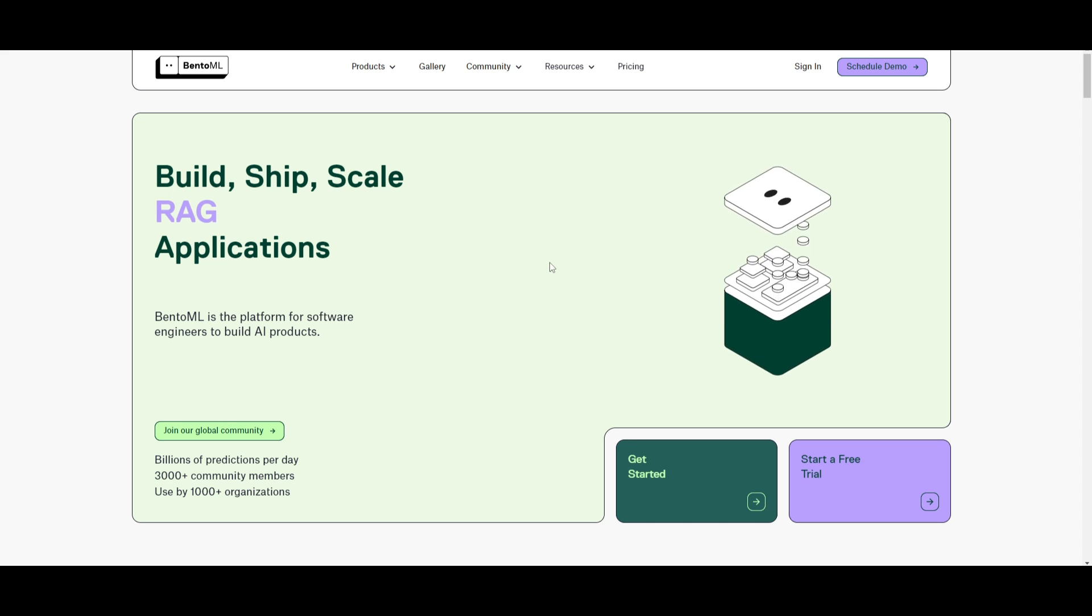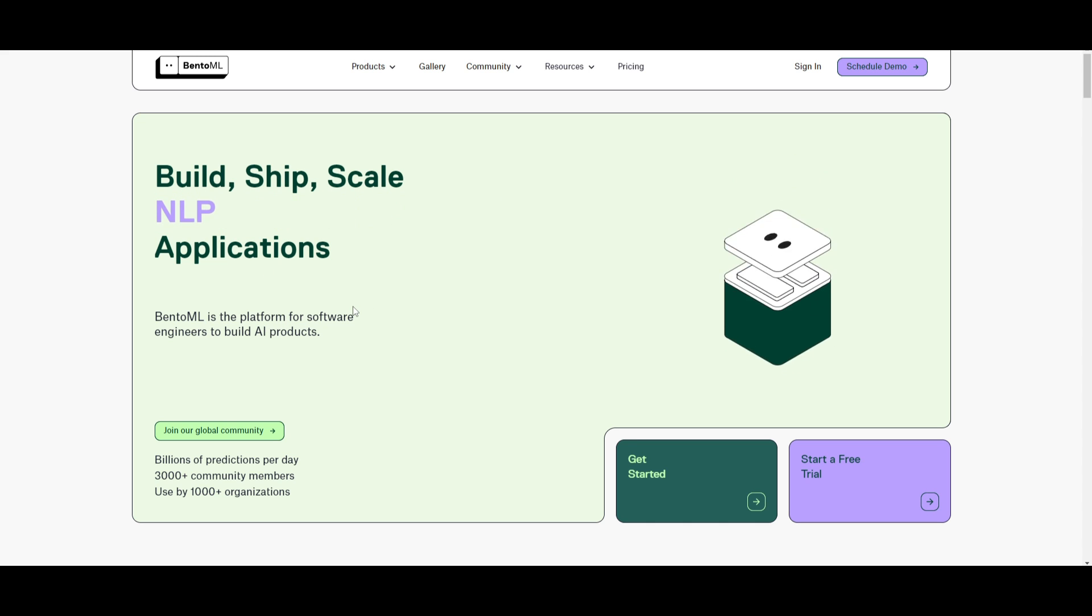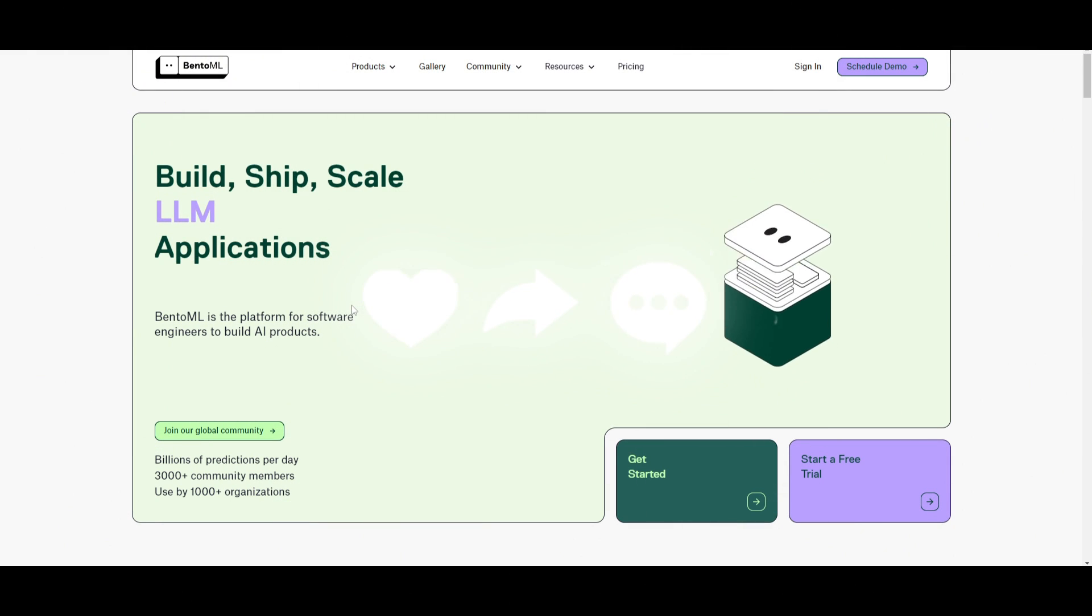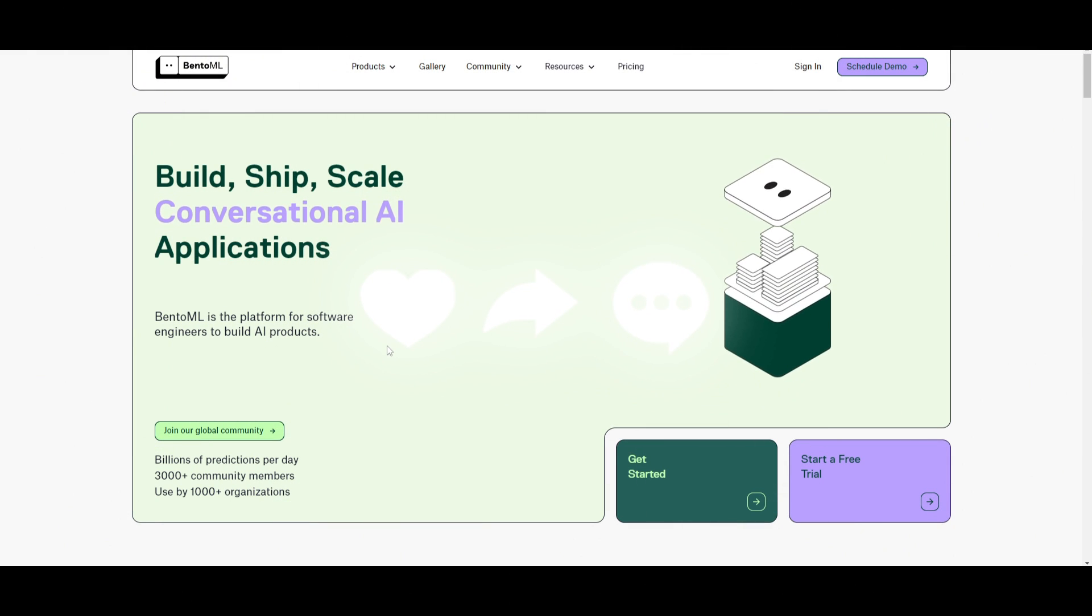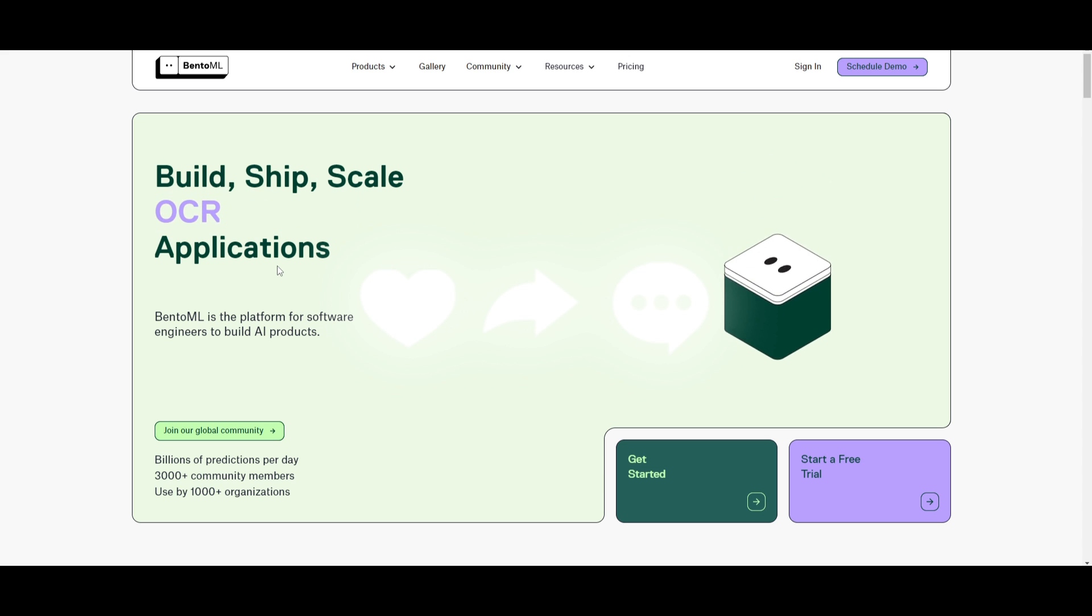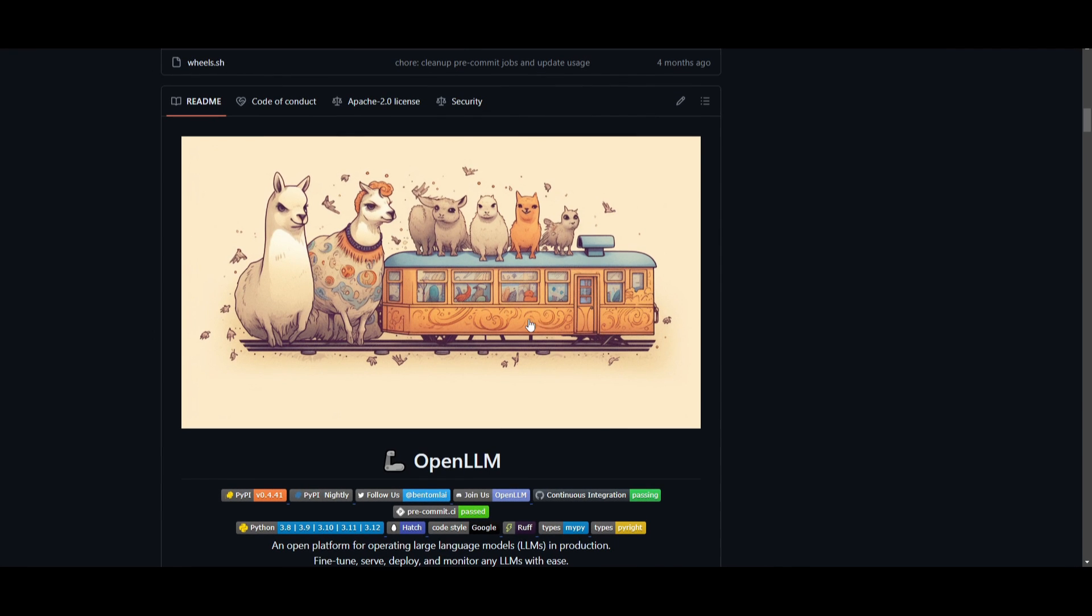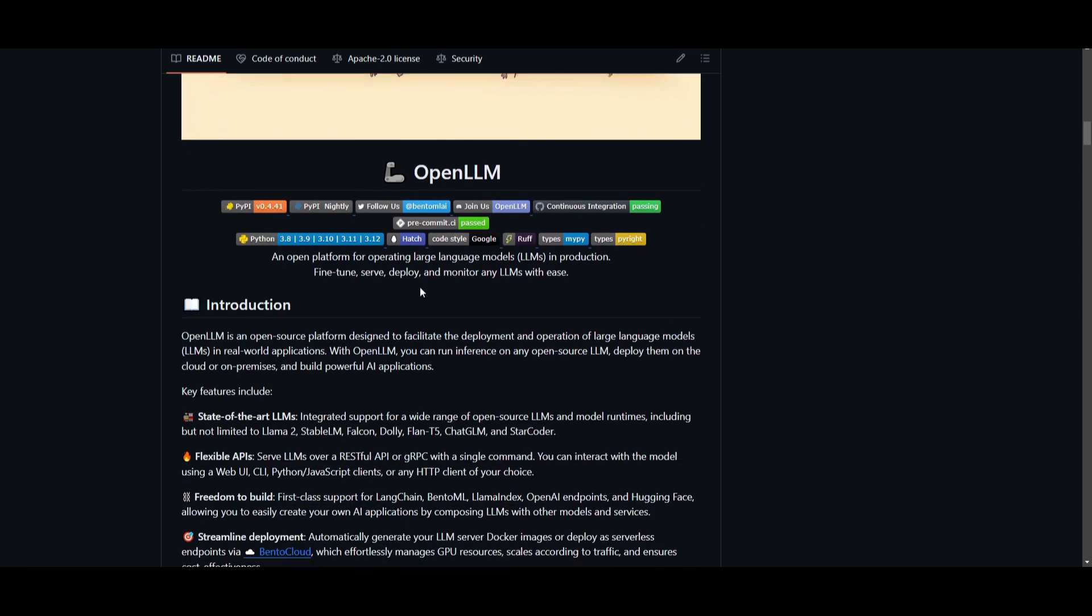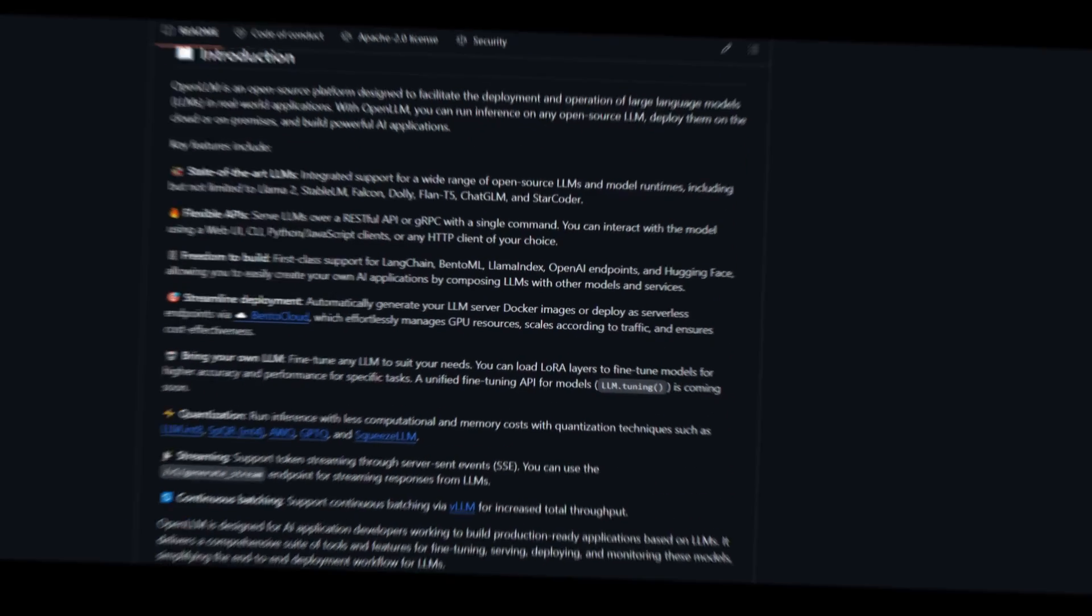This is something that we showcased in my previous video, so if you're interested definitely take a look at this as this is a platform for software engineers to build AI products. It's something that is going to be very revolutionary in my opinion, so definitely take a look at this as it's completely free. With that thought guys let's get straight into the video as we uncover what you can do with OpenLLM.